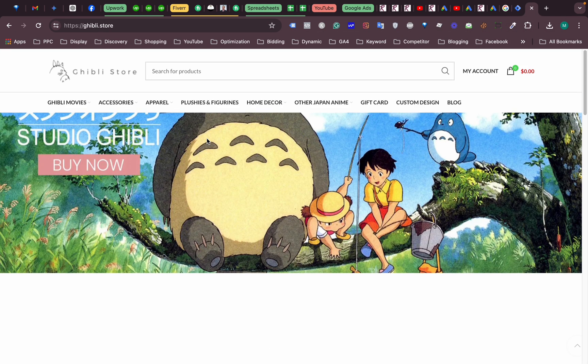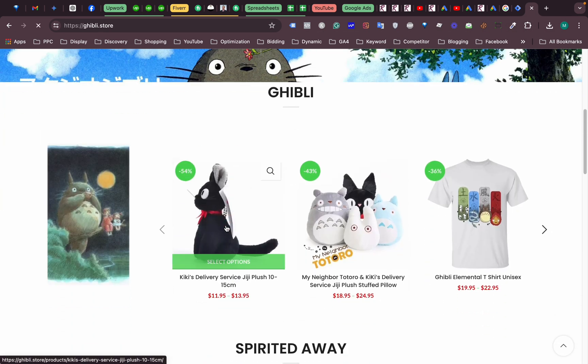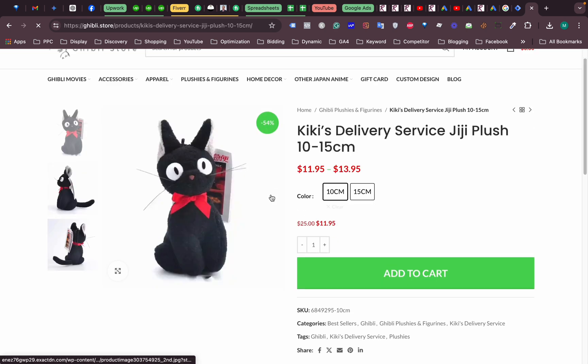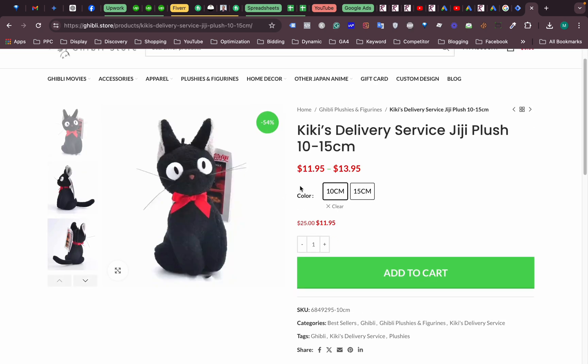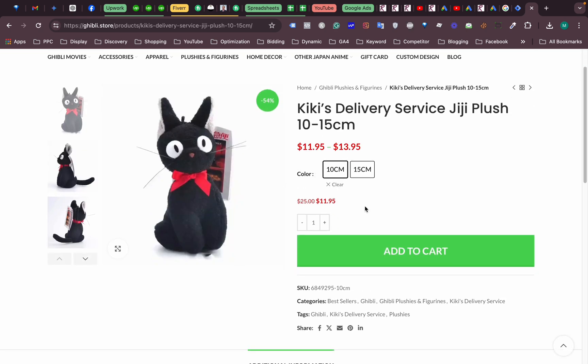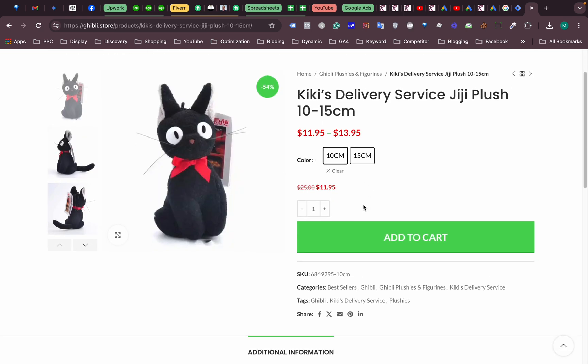All right, so how can we set these things manually? Let's get started. First of all, this is our website. We need to go to our checkout page to find those email, phone number, etc.